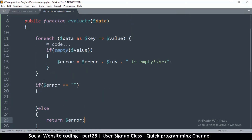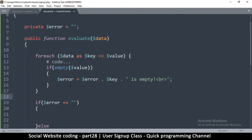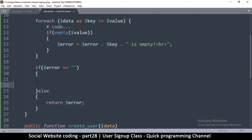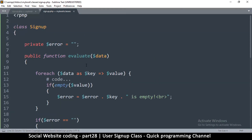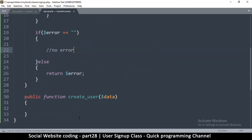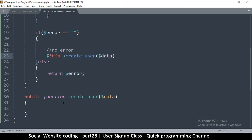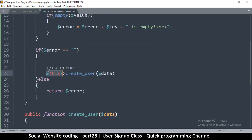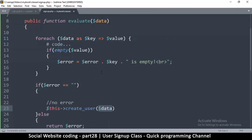If there's no error, let's put a comment here saying 'no error'. It's good to put comments - I've been forgetting to do that. Once we reach this point, we call the create_user function. Since the function is inside the same class, we use $this->create_user() and pass in the same data that was evaluated. So if the data is fine, we use it to create the user.